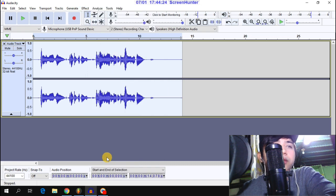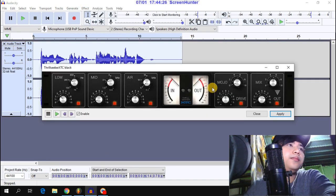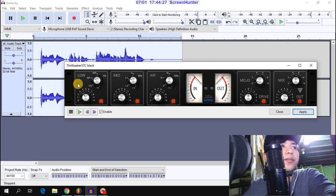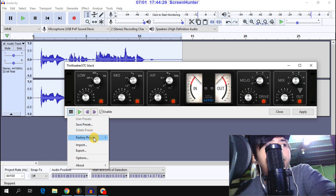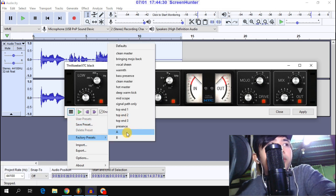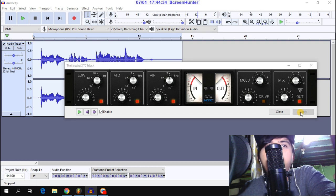After that is Trail Seeker. Go to factory preset and select option A, then apply.